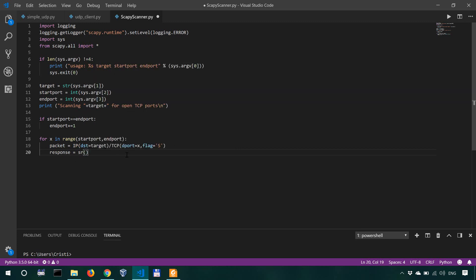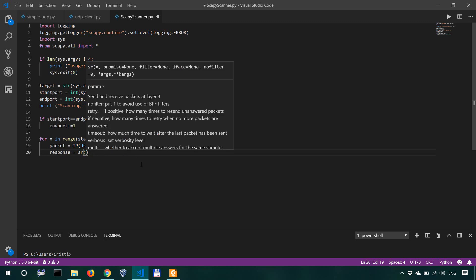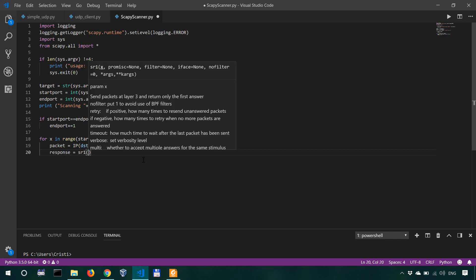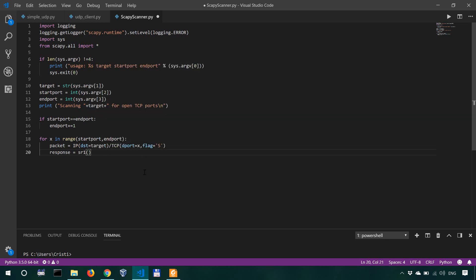So we're going to have SR1 here. So the response, actually this is where we're receiving, so send receive. Here we're sending our packet. And we'll set a timeout of 0.5 and a verbose level of zero.